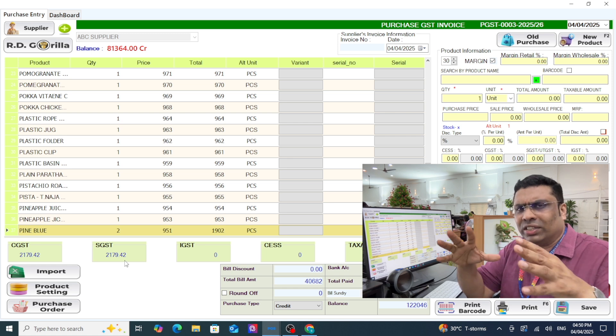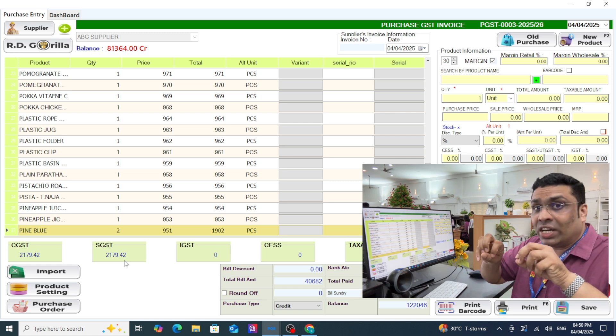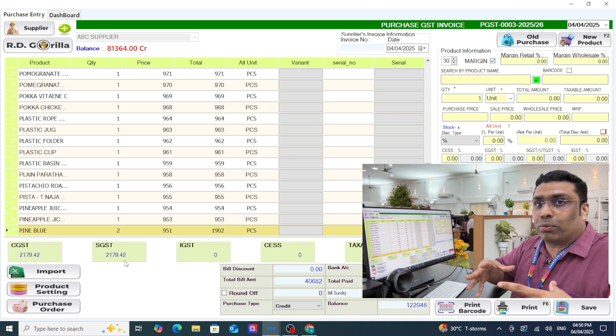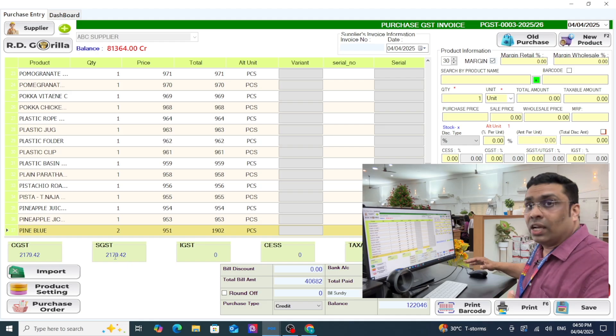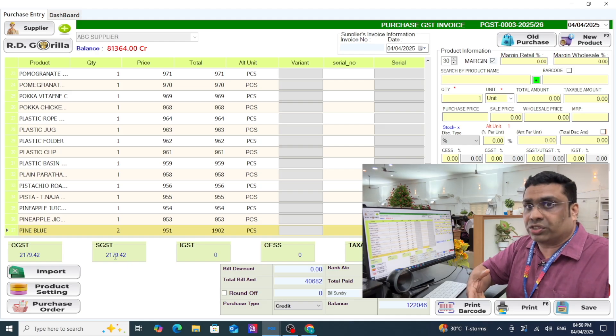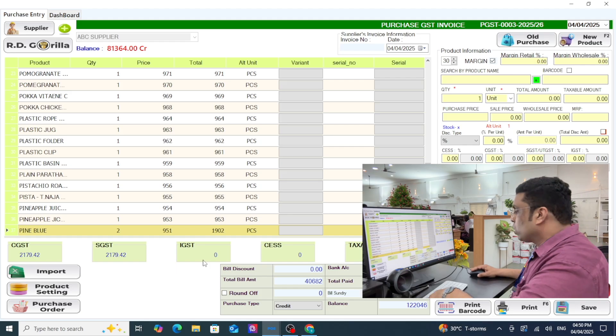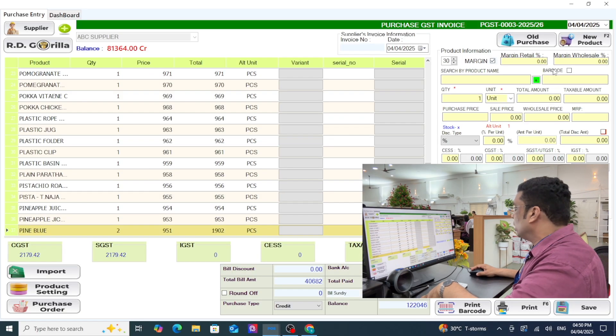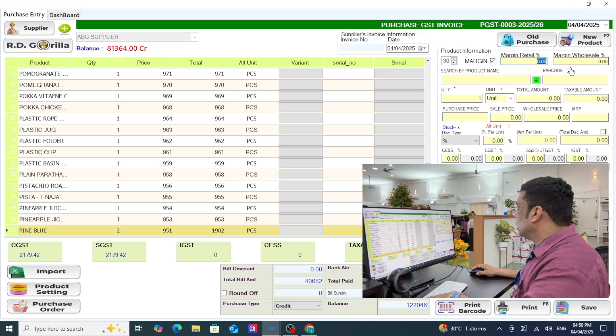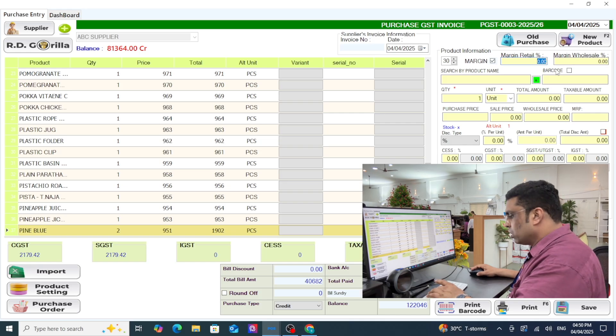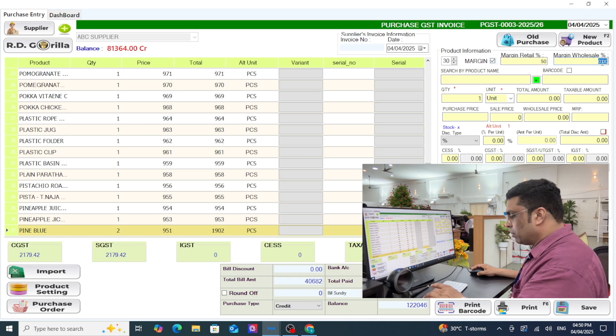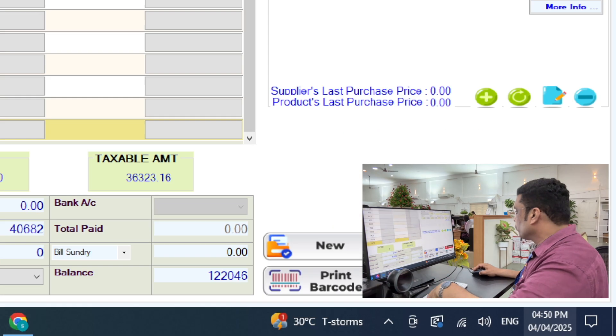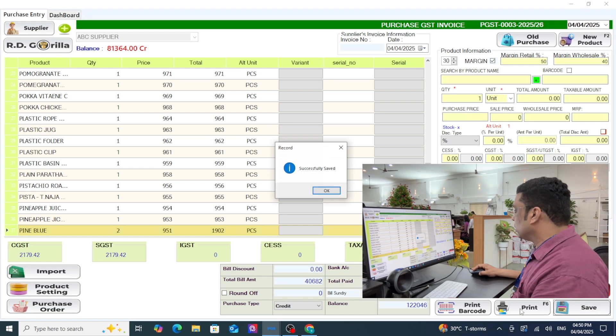At what price are you going to sell those products? For that you can set your margin. Click on that and set retail margin, for example 50 percent, and wholesale margin 40 percent, whatever it is. Just click on save button.